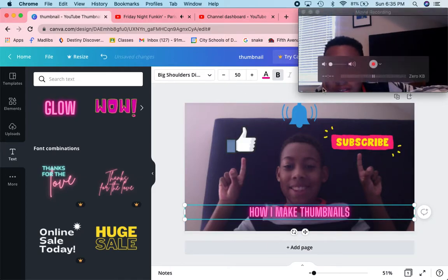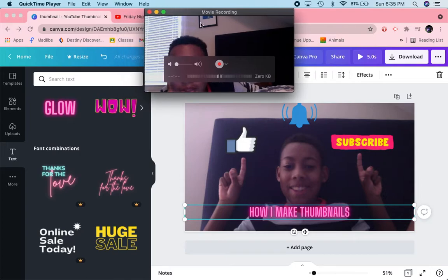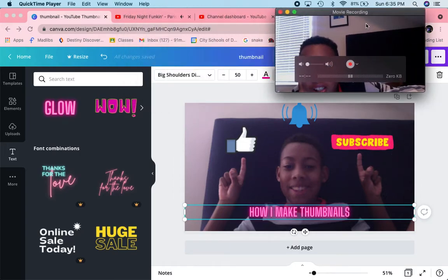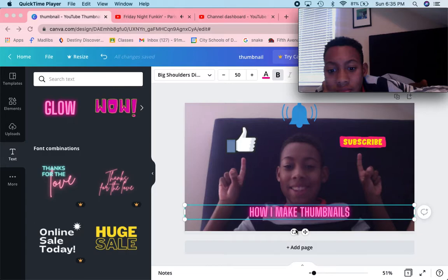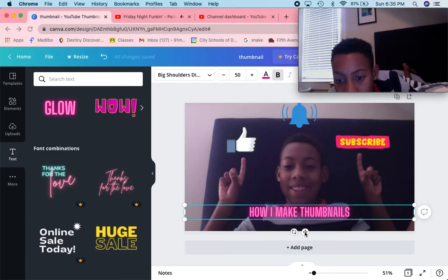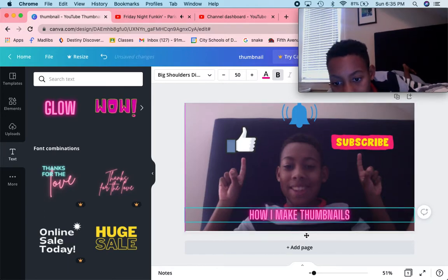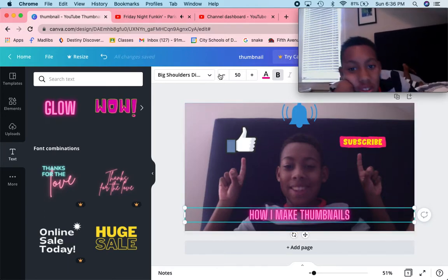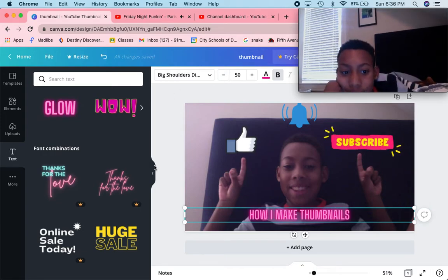There we go. Let me move the position again — okay, that's in the center. Sure, whatever. Let's lower this a little — okay, sure, that's fine.